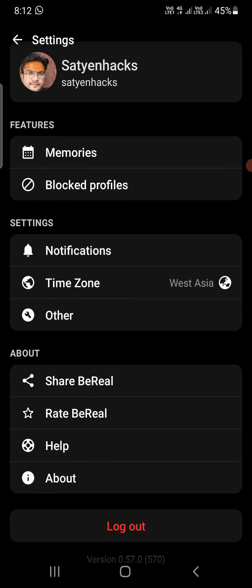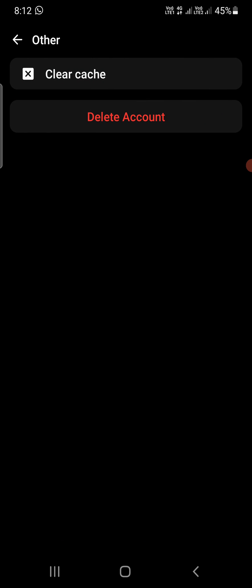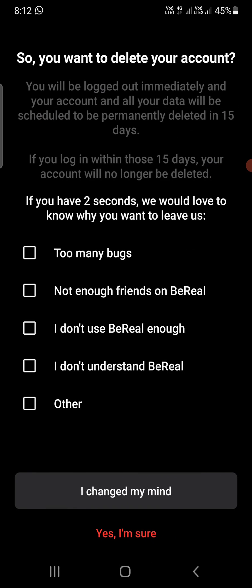You need to click on the 'Other' option under Settings. There are two options here and you can directly see the 'Delete Account' option — simply tap on that. It will ask if you want to delete your account. You can select any one of the reasons and click 'Yes, I am sure' at the bottom.